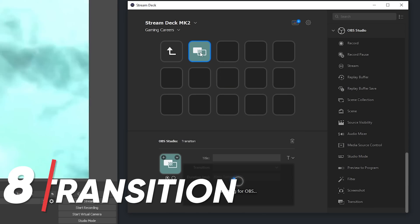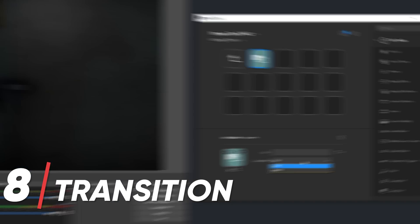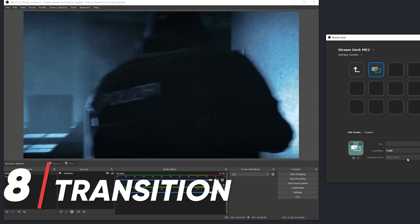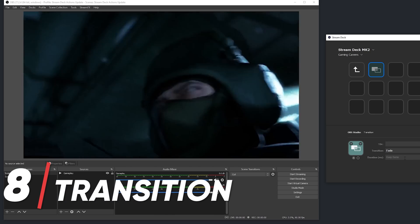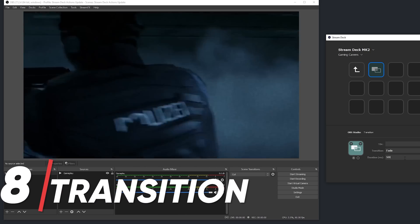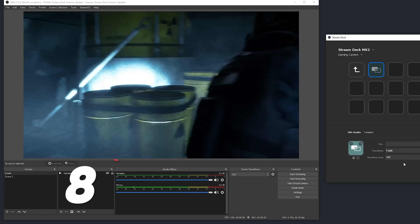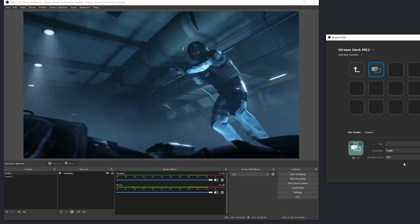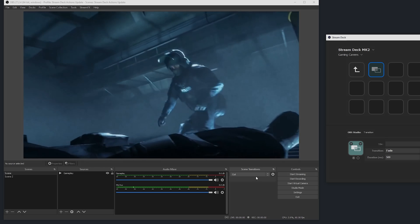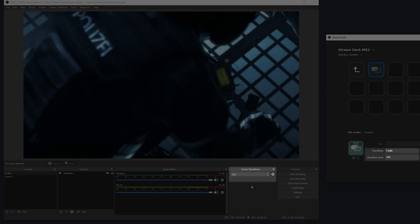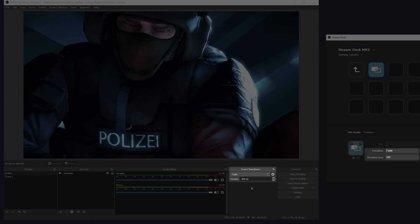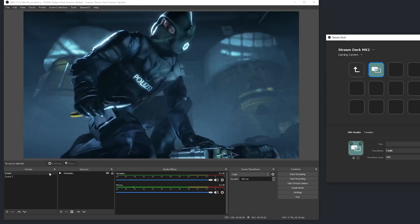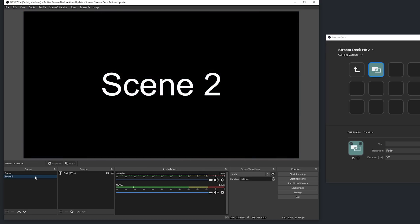Finally, the transition action allows you to switch the transition mode, and allows you to set a custom duration if you wish to. Do note though that this is just updating your default scene transitions here, so if you wanted to use a stinger, you'll have to have that added in your OBS scene transitions window first.